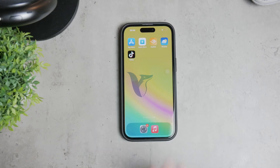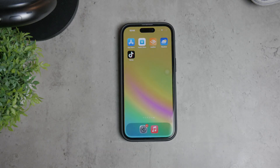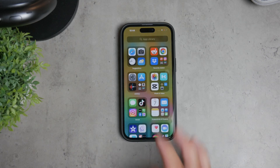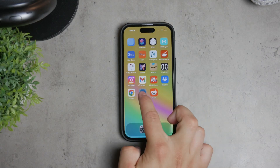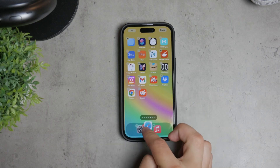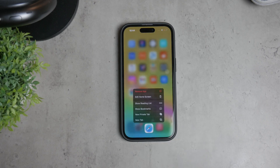Hello and welcome to Foxtech. In today's video, we're going to talk about how to delete Safari from your iPhone. Safari is the default web browser on iPhones, and unlike regular apps, you can't delete it in the usual way. However, I'll show you how to make it disappear from your device effectively. Let's get started.